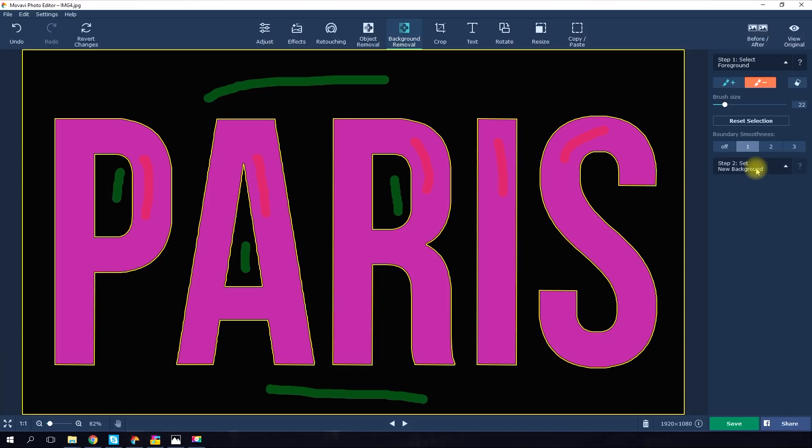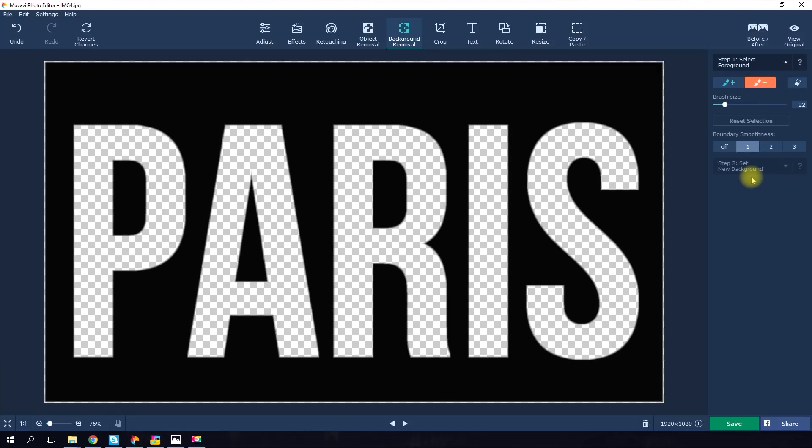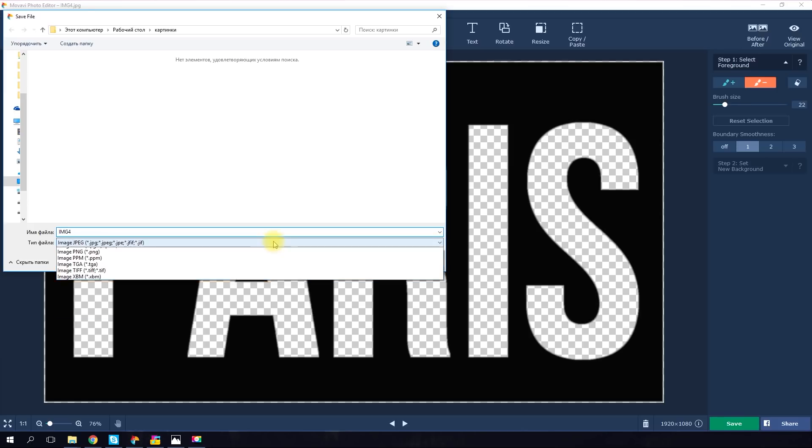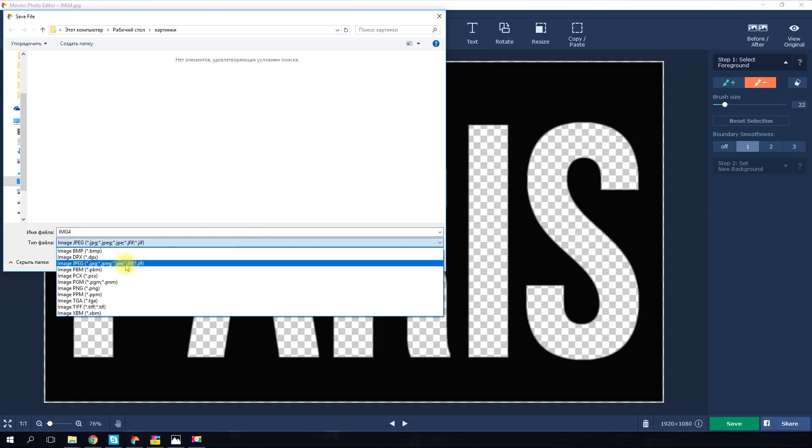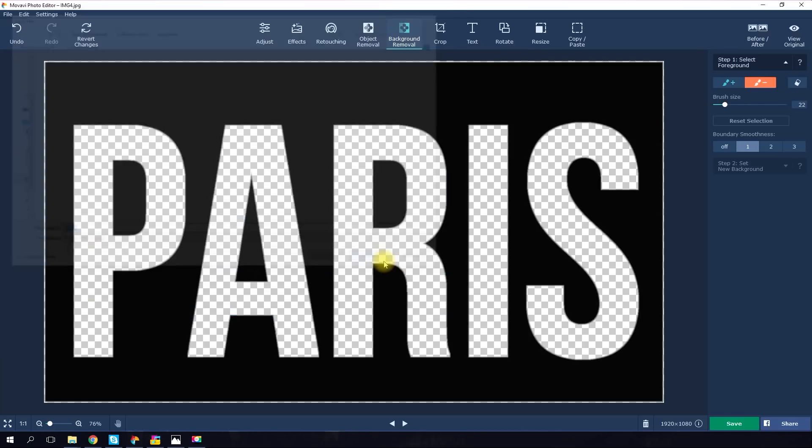Click the Set the new background button. Once you're happy with the result, click Apply. Next, you need to save the image with transparent letters. Then in the bottom right corner of the program window, click Save and save the picture in PNG format.